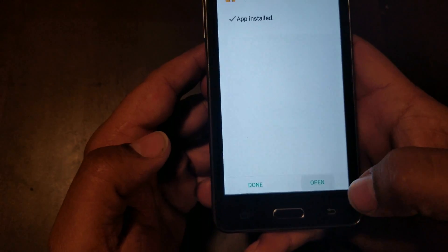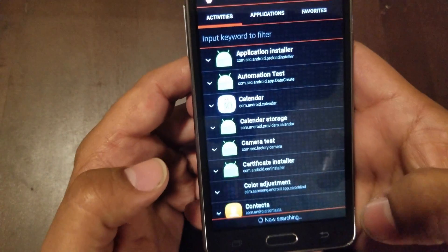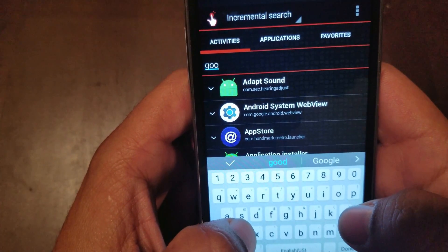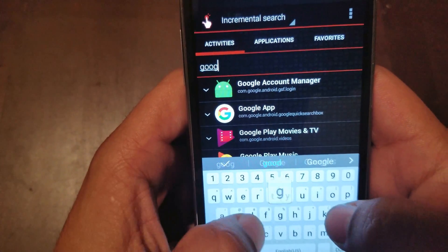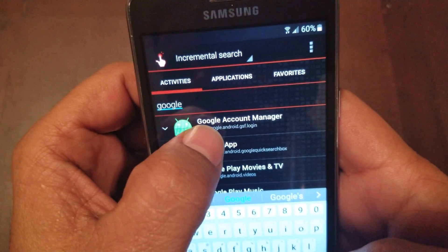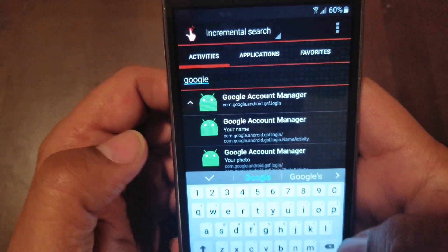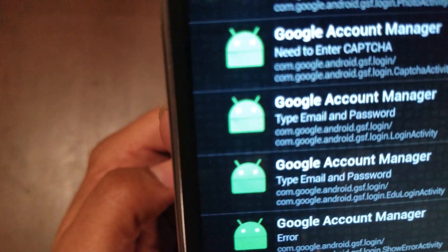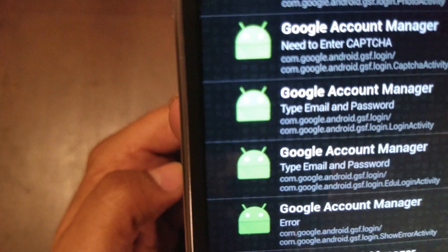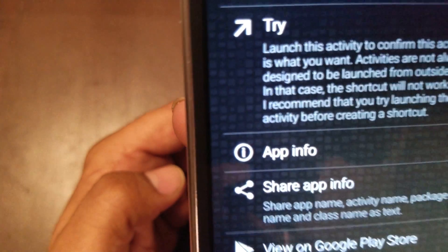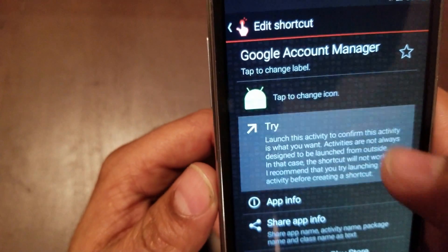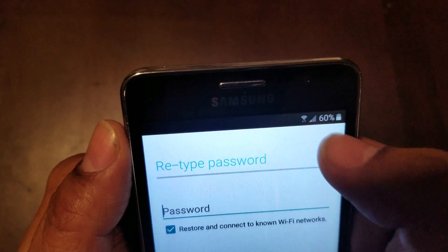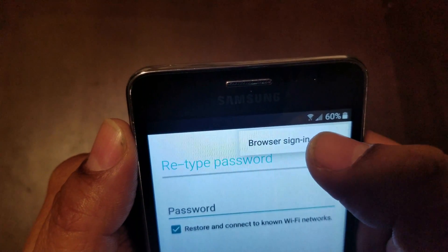We're gonna hit open right here, and we're gonna type in 'Google account manager.' Right there — I'll bring my keyboard down so you can see it better. We're gonna go down to 'Type email and password' — that's where we want to go. Then we're gonna go to 'Try.'